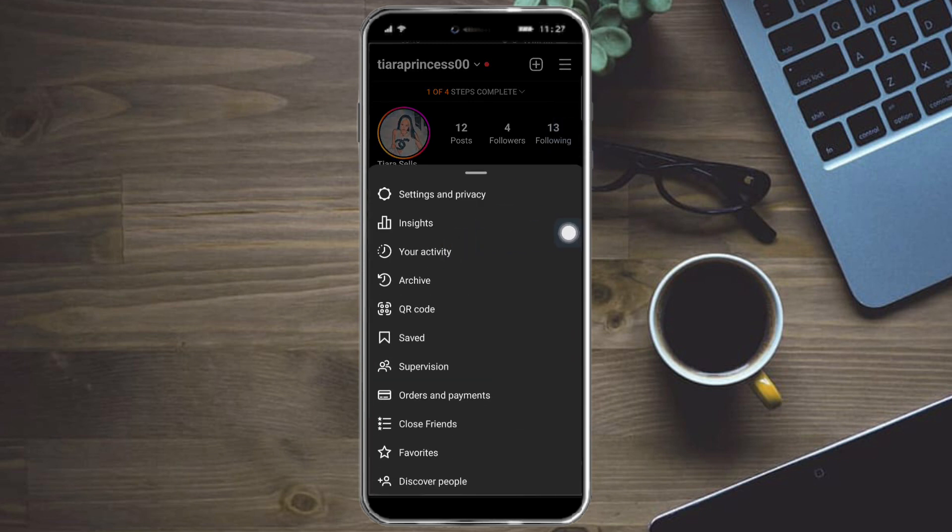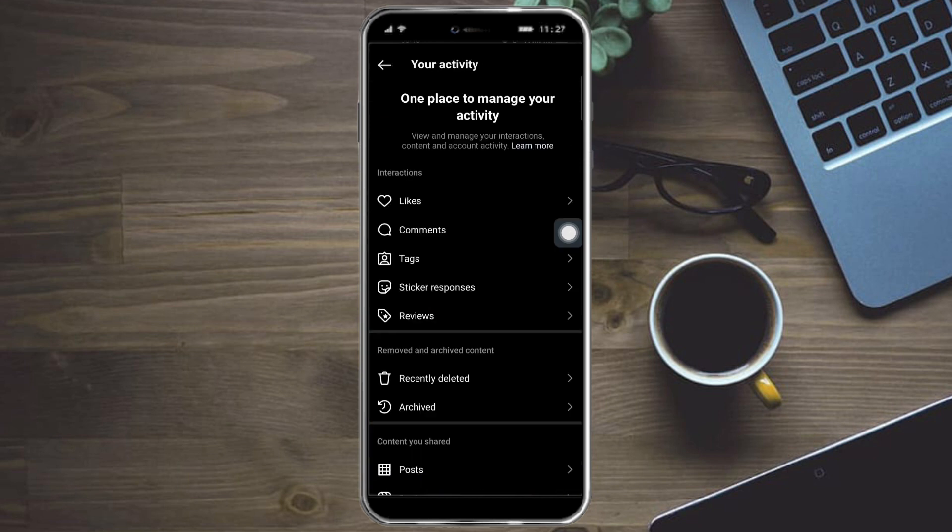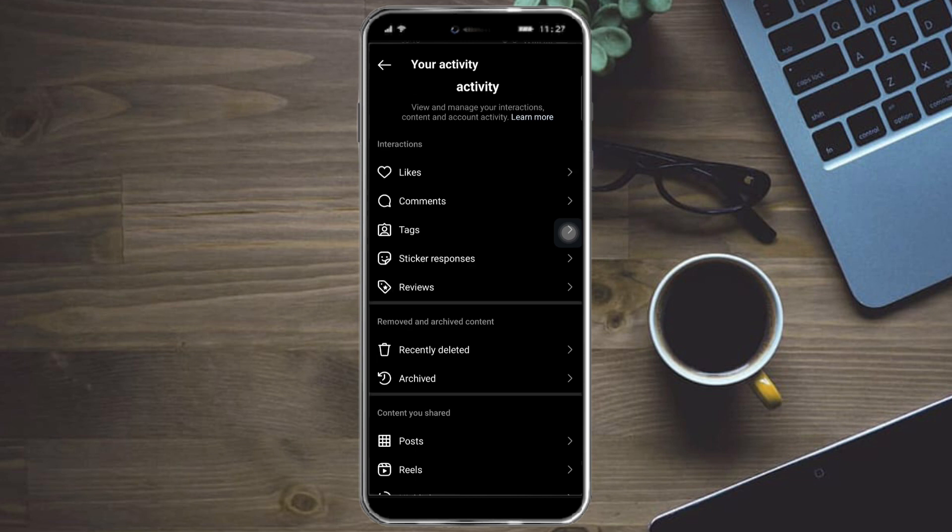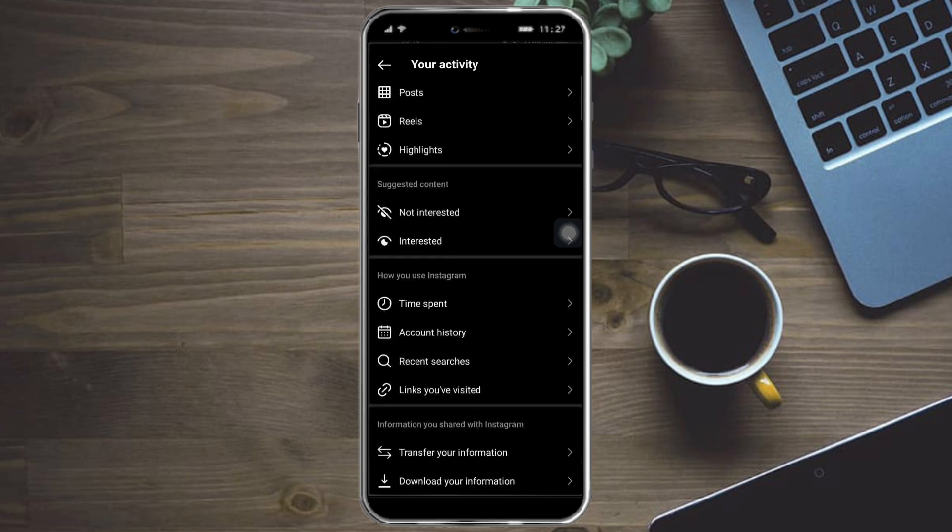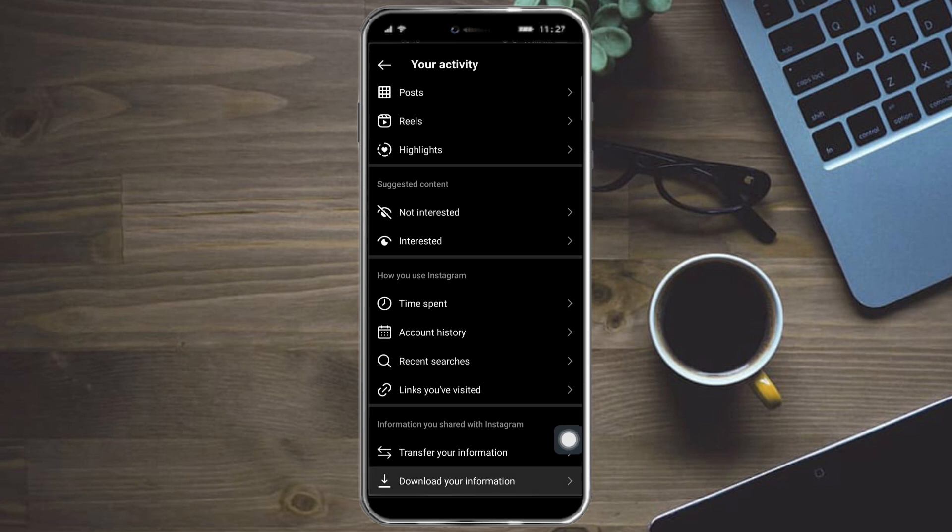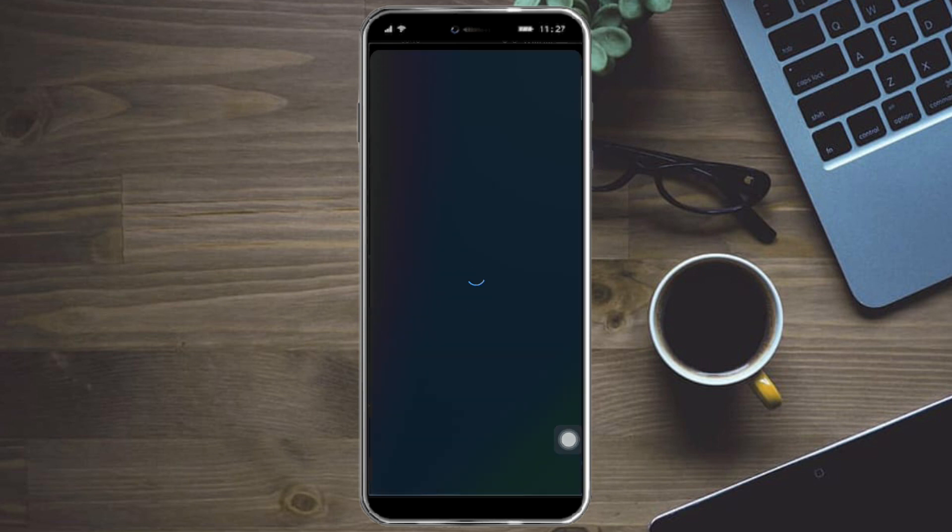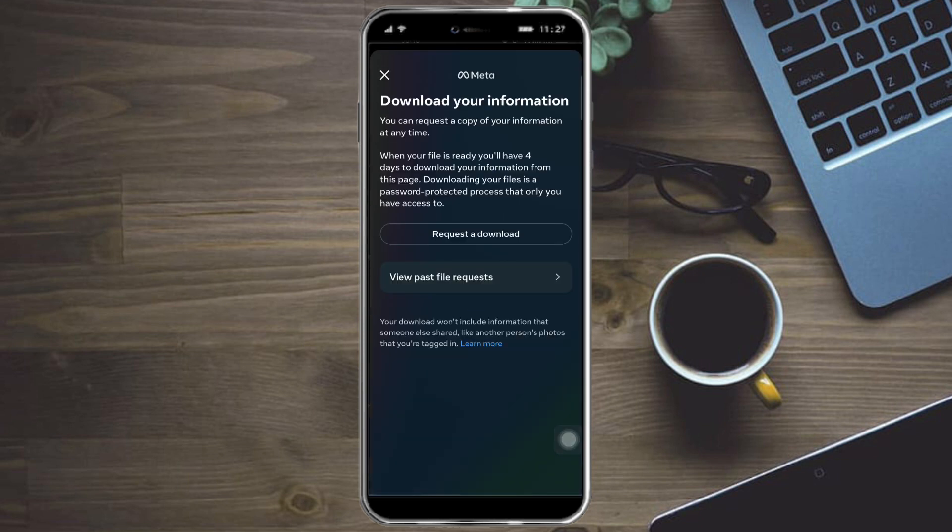Click on your activity right here and you will see all of the things from your past activity. Just scroll down and you can see this button right here to download your information. Just click on that and this will redirect you.